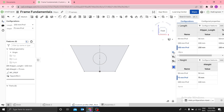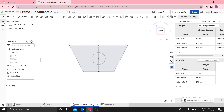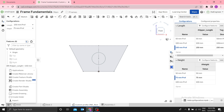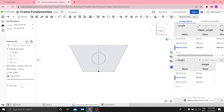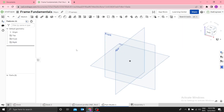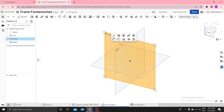The custom profile is now ready to be used. You can always create a version, but a version is used to link one document to another. Since I'm using the same document with the profile, I don't need a version here. Let me create another part studio.